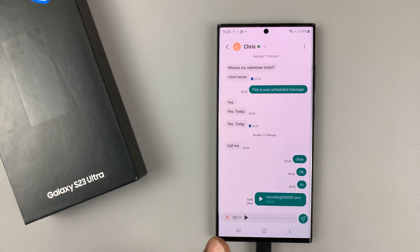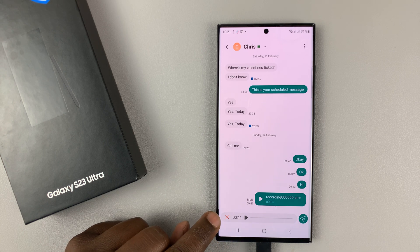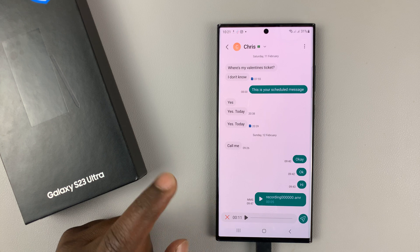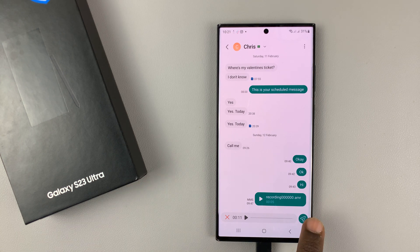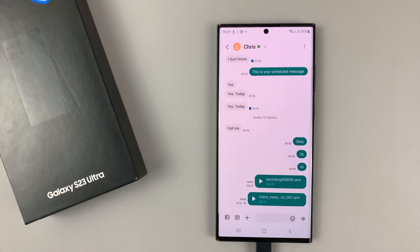Now if you don't like it, you can simply delete it by tapping on the X icon right here. If you like it and you want to send it, simply tap on the send button and the audio message is going to be sent.